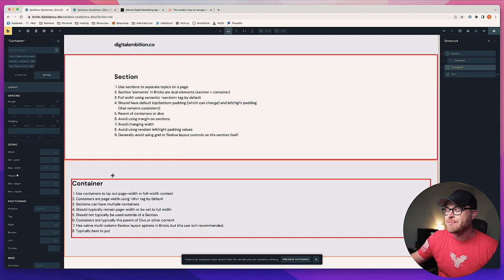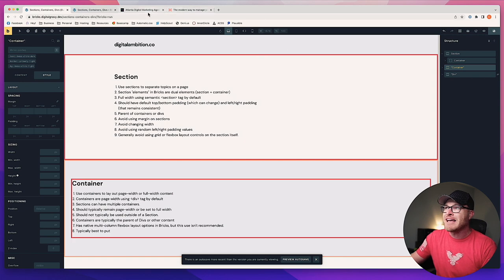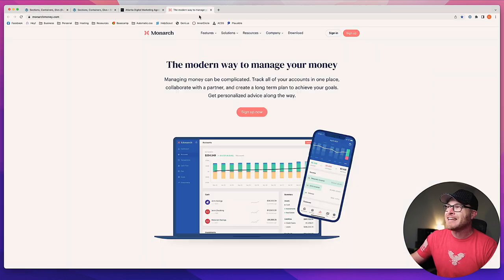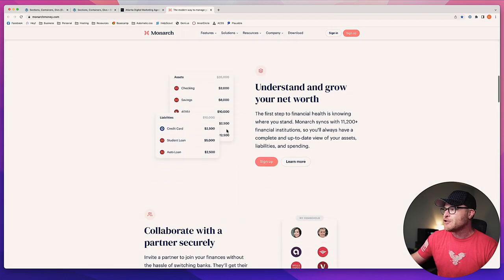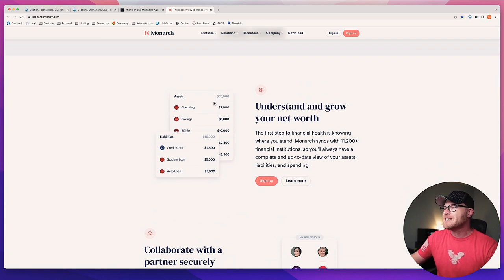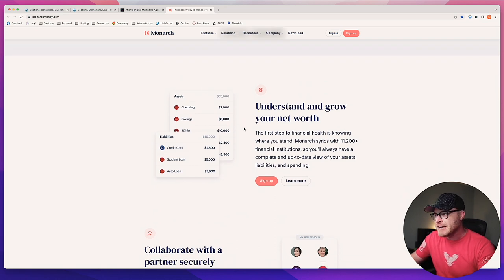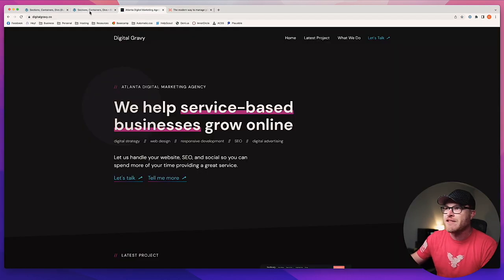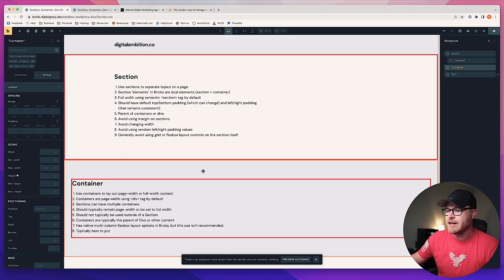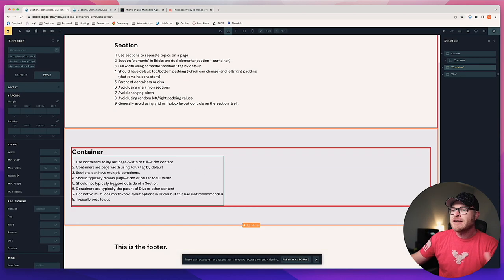By the way, at the end of this I am going to build out a section so you can see how we use a section, how we use a container, and how we use divs in a real example from our example sites. So make sure you're sticking around for that — there's a lot of gold in these trainings.